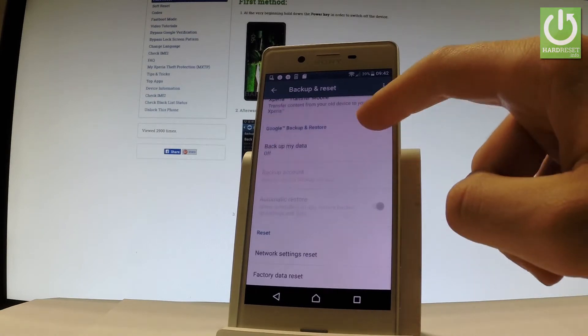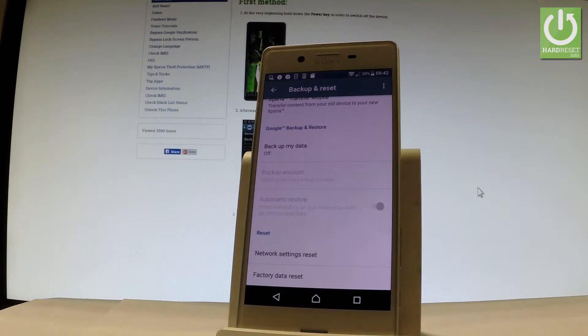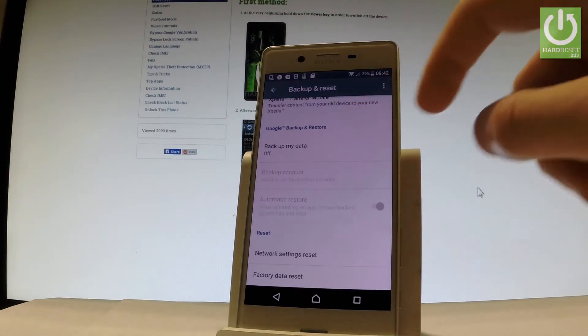Scroll down and here you've got Google backup and restore options. As you can see, backup my data feature is disabled.